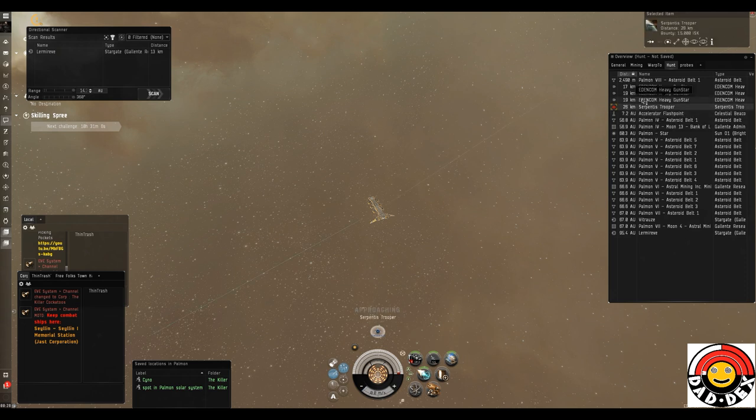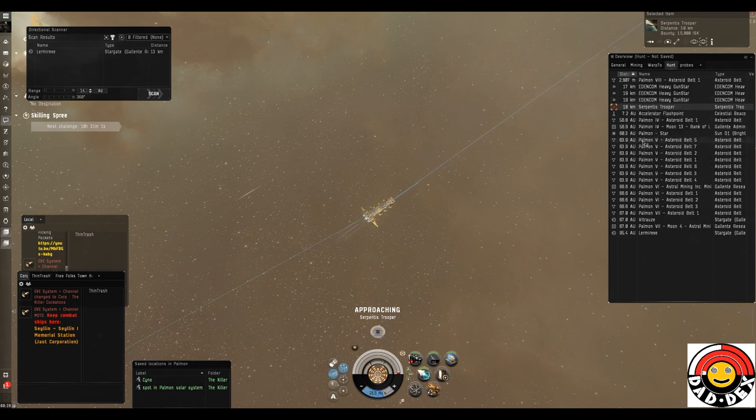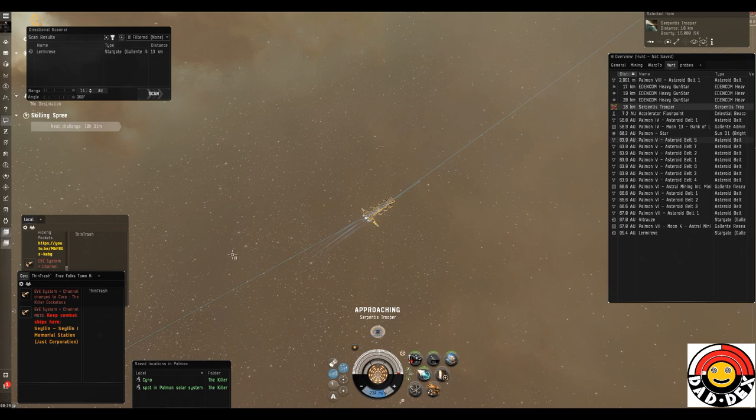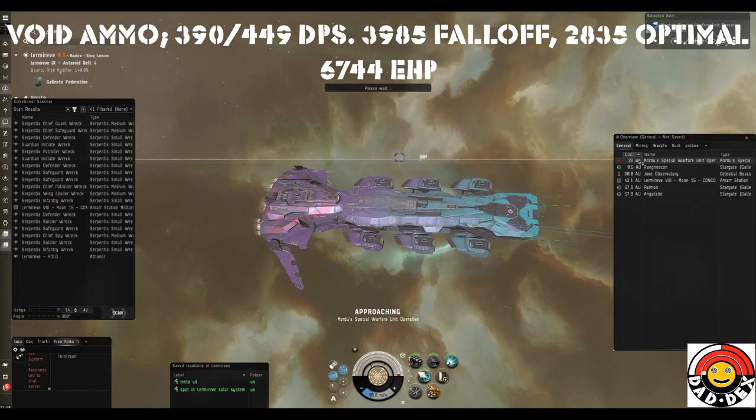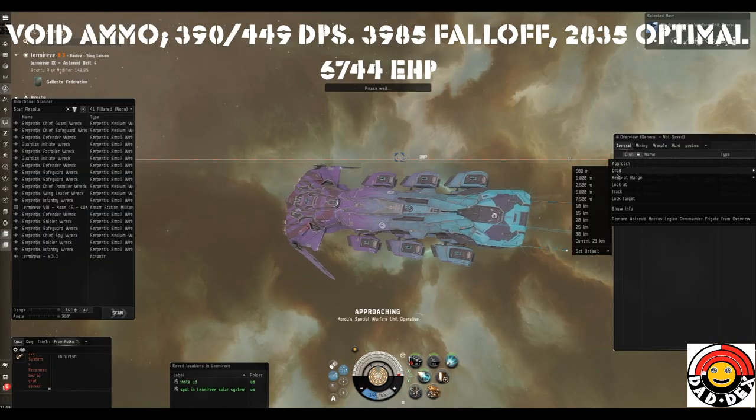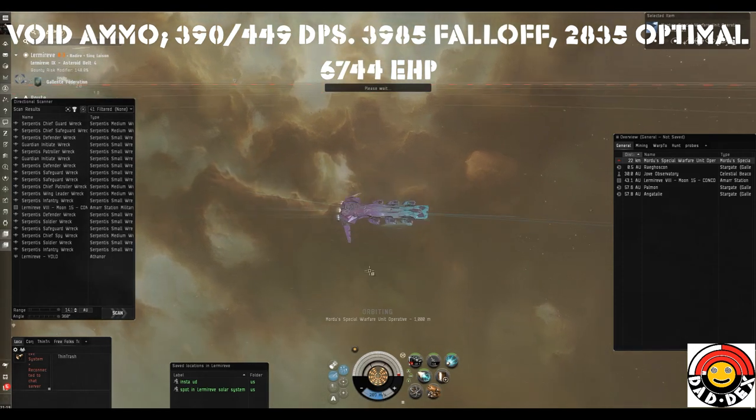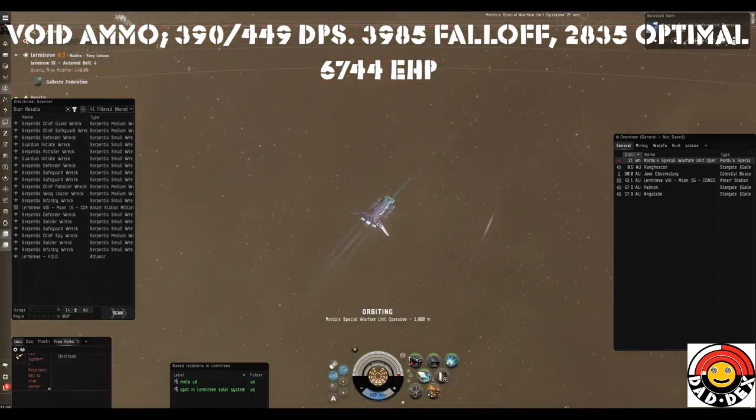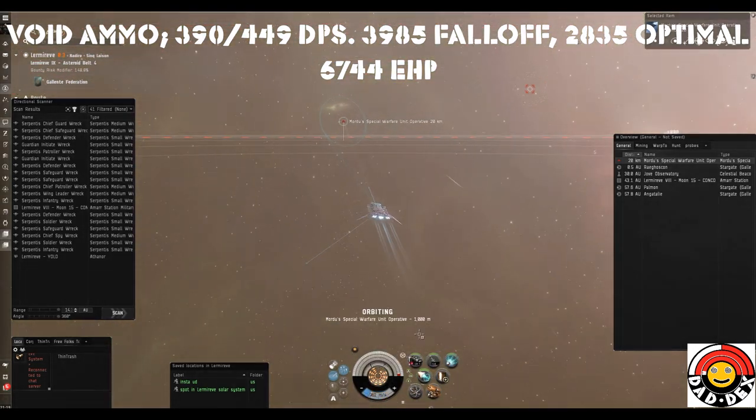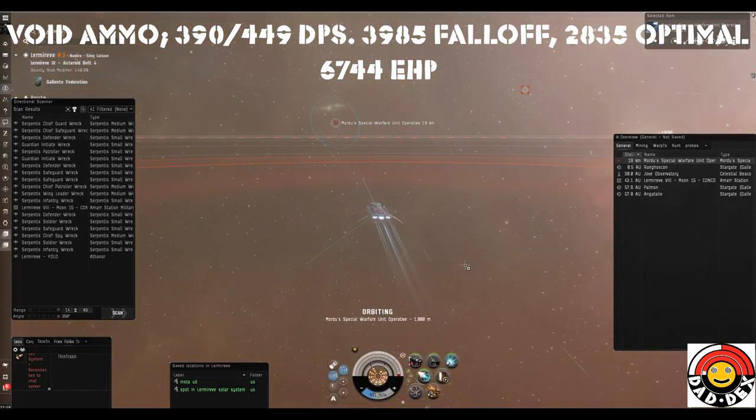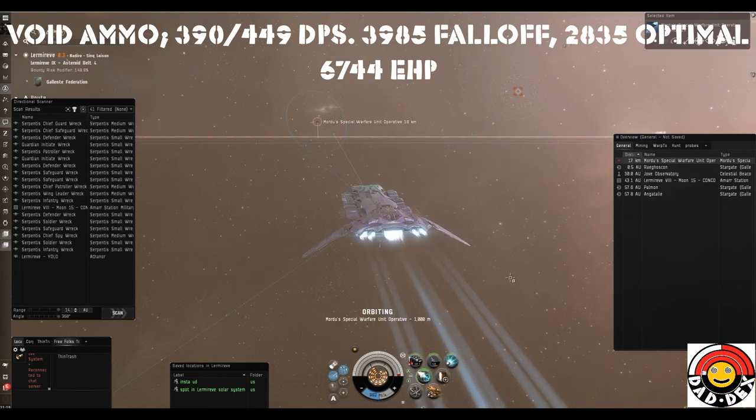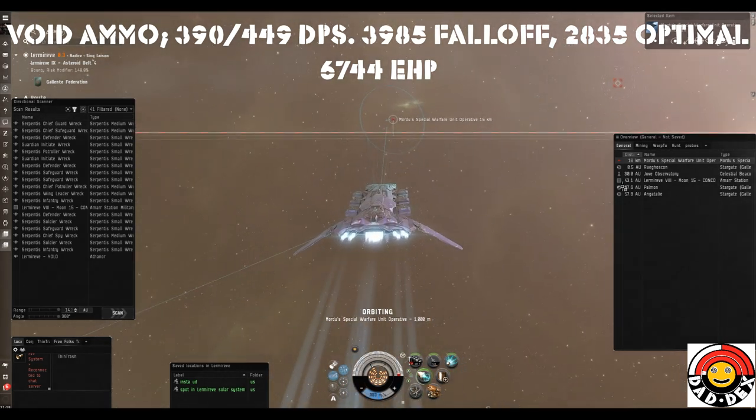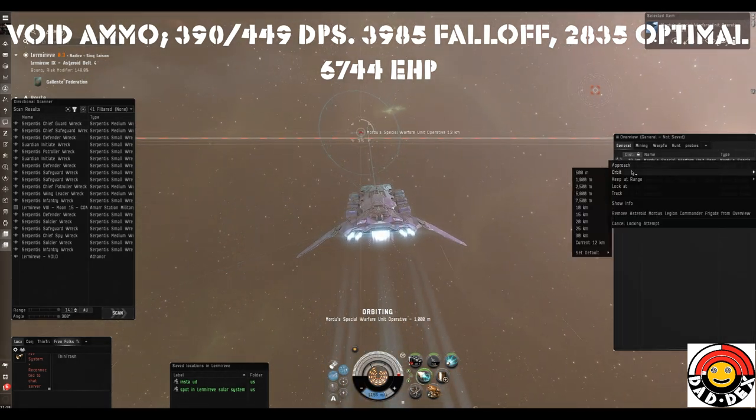When you do find them, I'm very pleased to say that the blaster Cormorant can handle the Gomer. So let's get straight into that. Here we go - the vital statistics are up there on the top of the screen. We're using Tech 2 Ion Blasters and a Tech 2 rocket launcher with Void ammo and Rage kinetic in the rocket launcher.